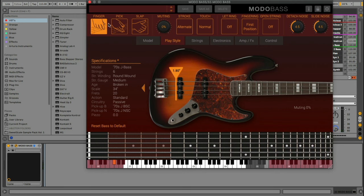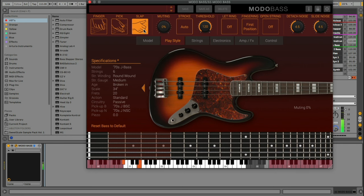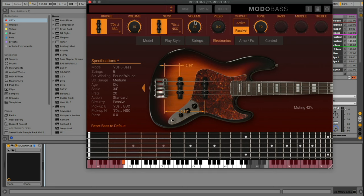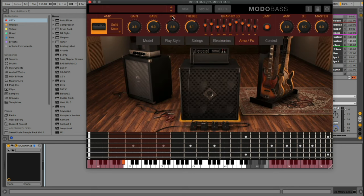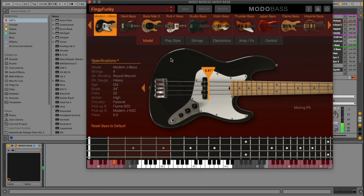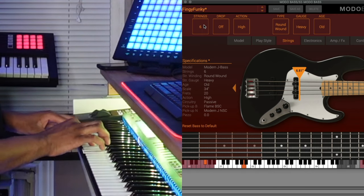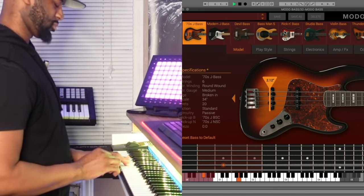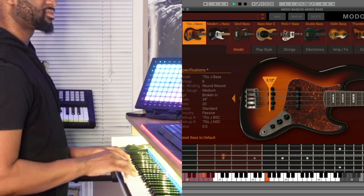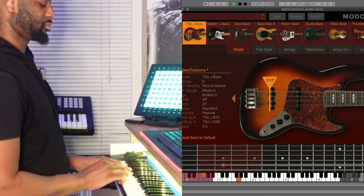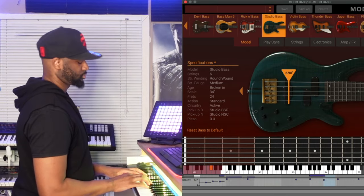We've got playing styles — you can have finger pick or slap. We can adjust the strings — broken-in strings or old strings. For strings we can go 4, 5, or 6 string. We can also make adjustments to the neck and change the amp, so there's really a lot you can do. You also have different presets: finger pick, slap, extreme. We got funky — oh, that sounds nice. Let's change the strings to 6.